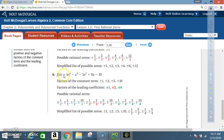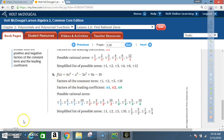Now let's look at part b: f(x) = 4x⁴ − x³ − 3x² + 9x − 10. The constant term is 10 and the leading coefficient is 4, so this will be slightly more work. Factors of the constant term 10 are ±1, ±2, ±5, ±10. Factors of the leading coefficient 4 are ±1, ±2, ±4.